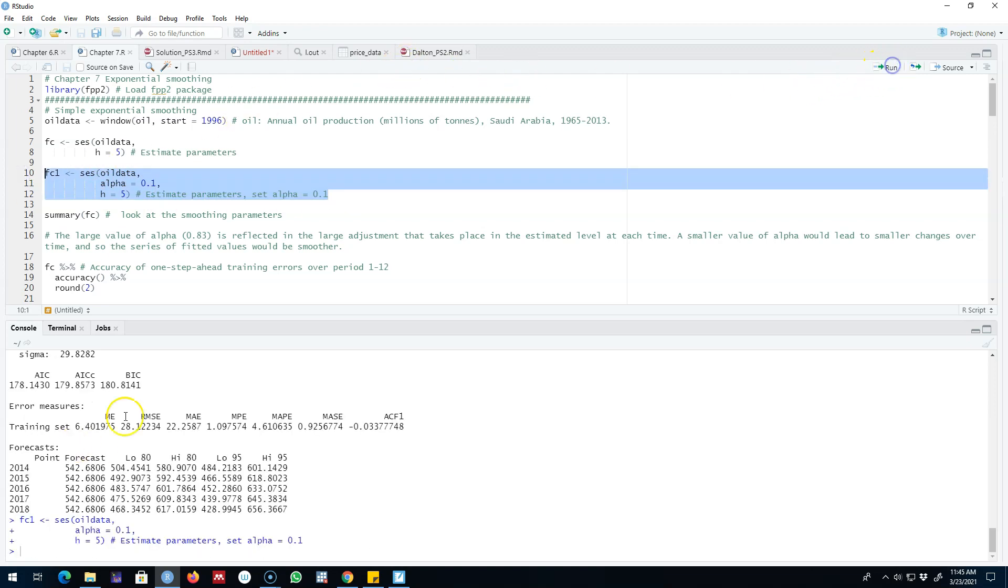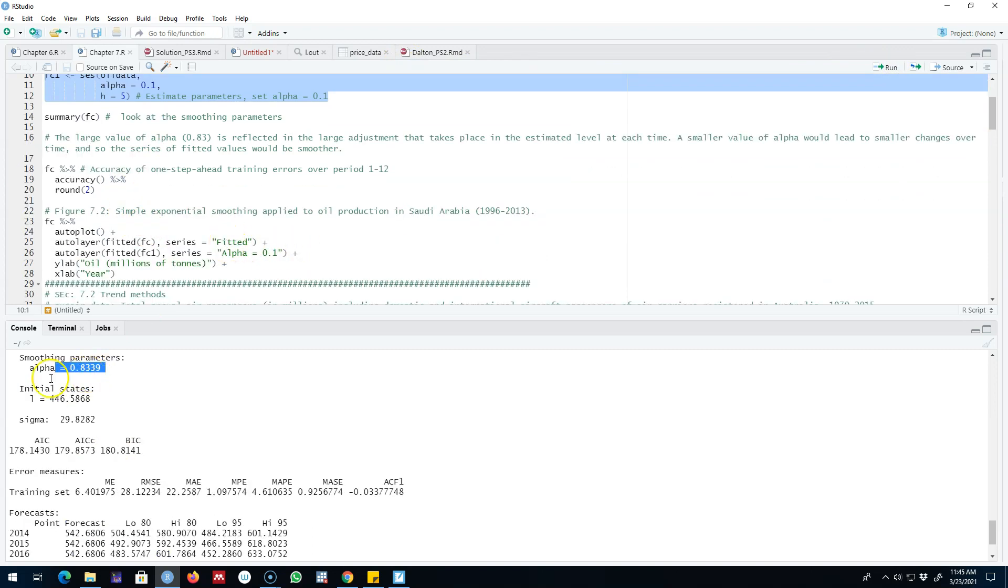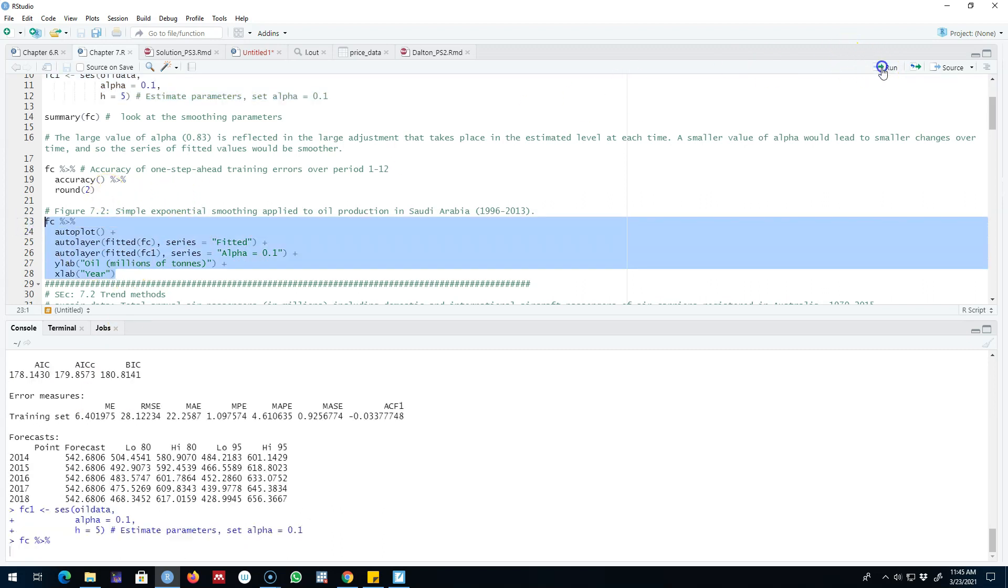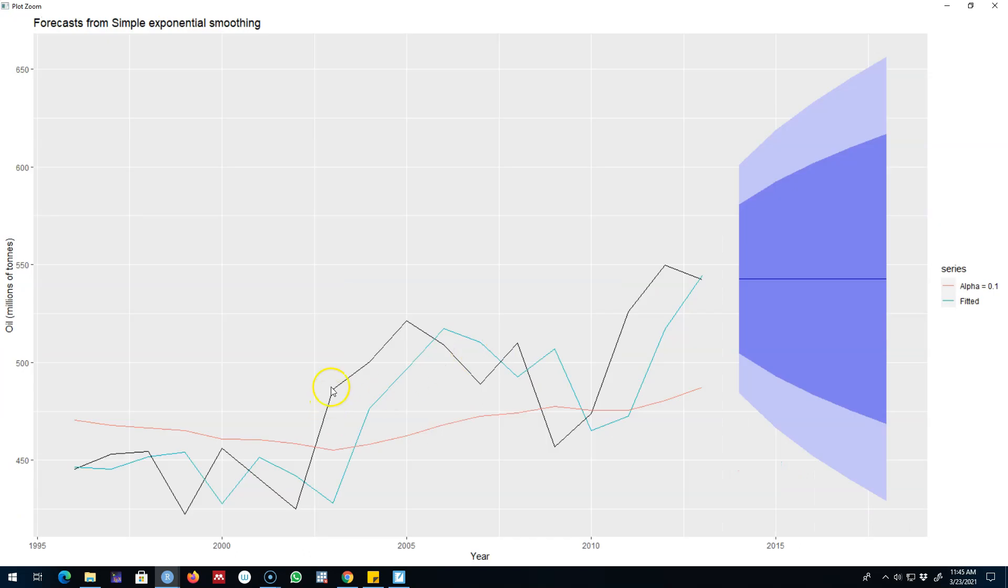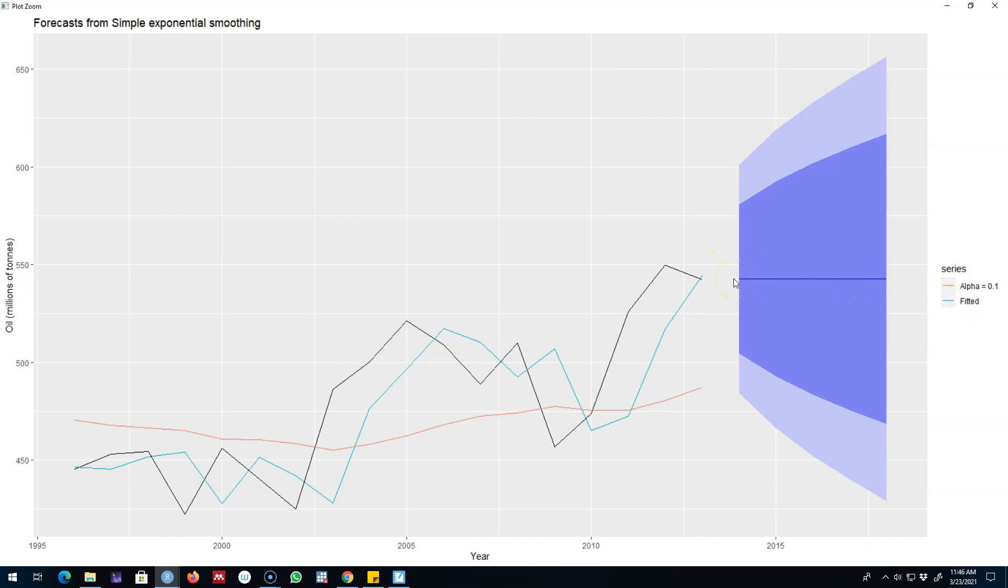What we can do is manually assign the value of alpha 0.1 here and save the results and then compare this result with the result that we got with the estimated alpha of 0.83. So let's go ahead and look at the results. This black line is our original data points and this is our fitted line with the alpha 0.83. If we assign the value of alpha 0.1, we'll get a pretty smooth line as shown by this red line.